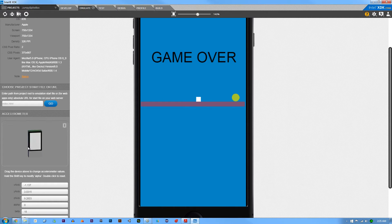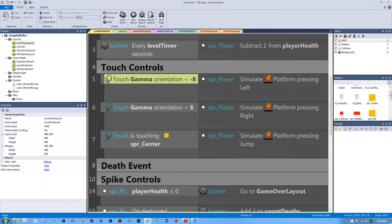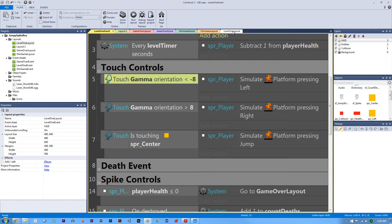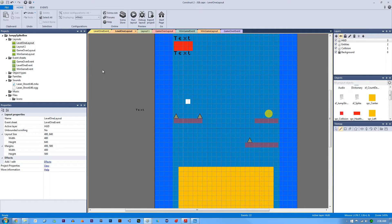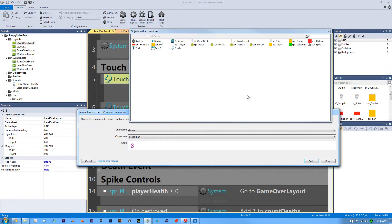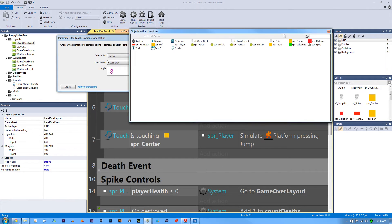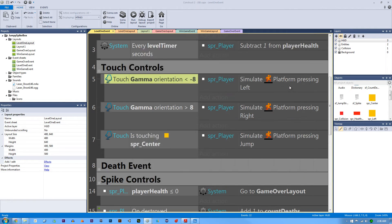So let's go to Construct 2 and you can see right here that I have the touch object in my project. So let's go to level 1 layout. I have the touch object added to this project and when we touch and if we go back, we need to compare the orientation. So you go into orientation and motion, compare orientation.